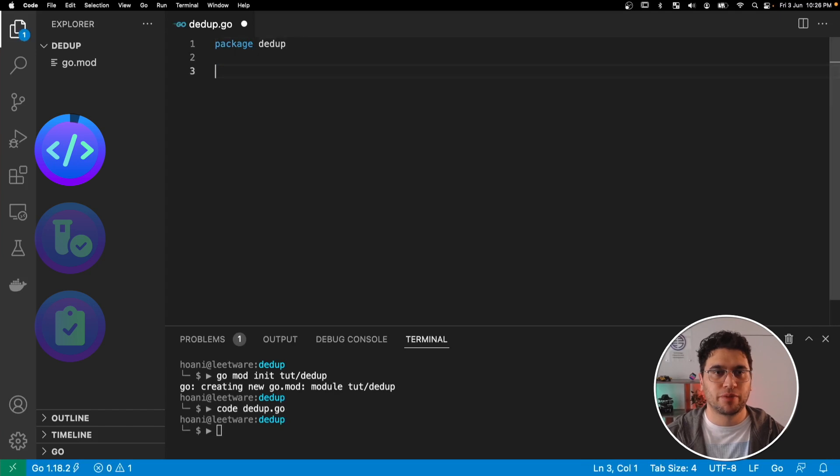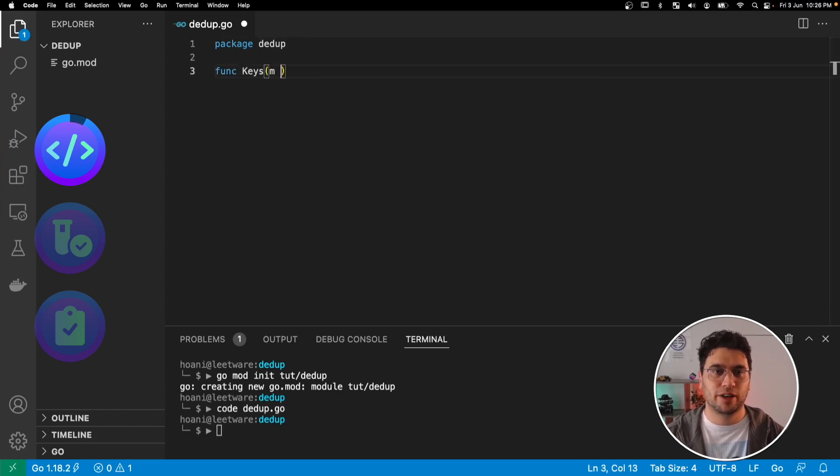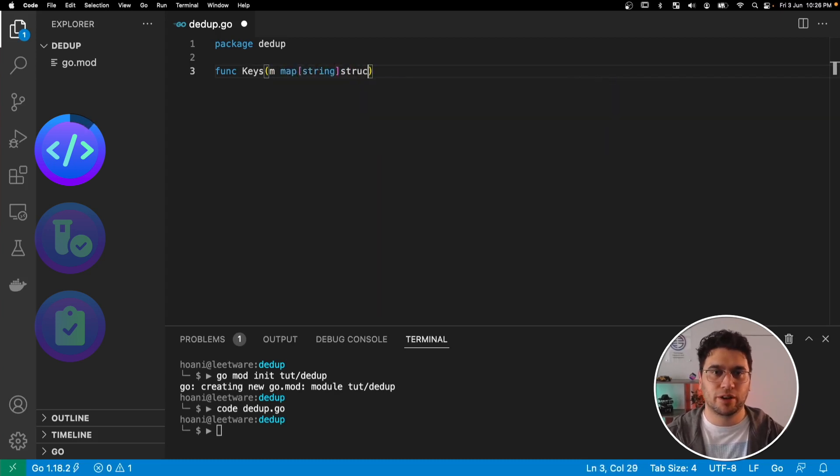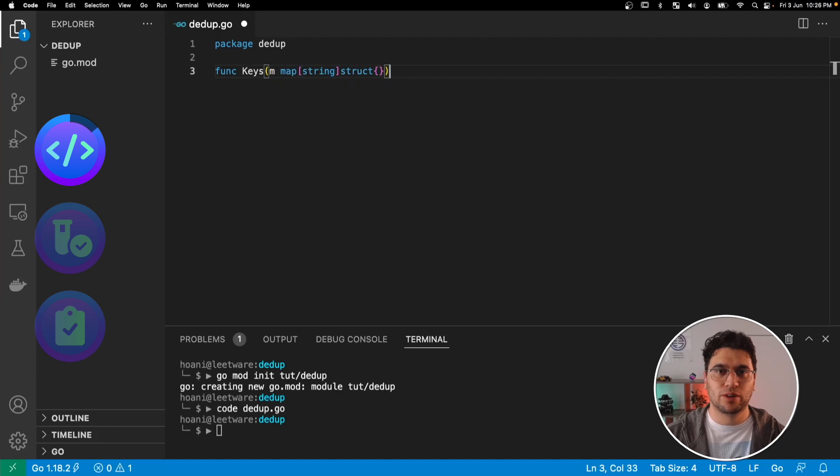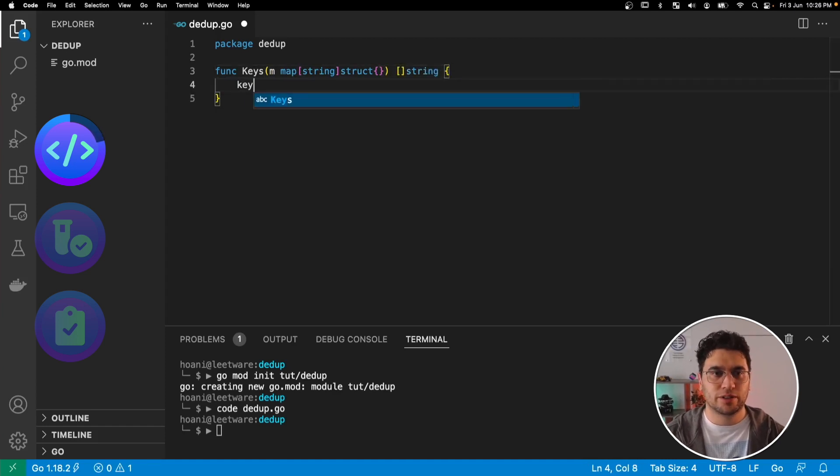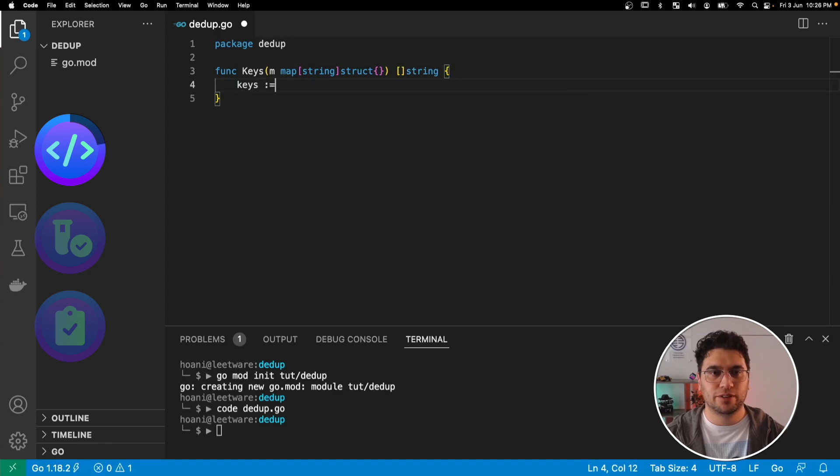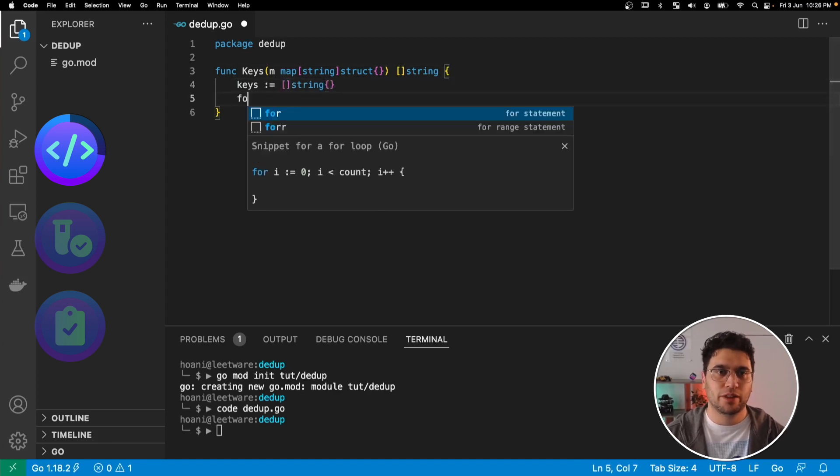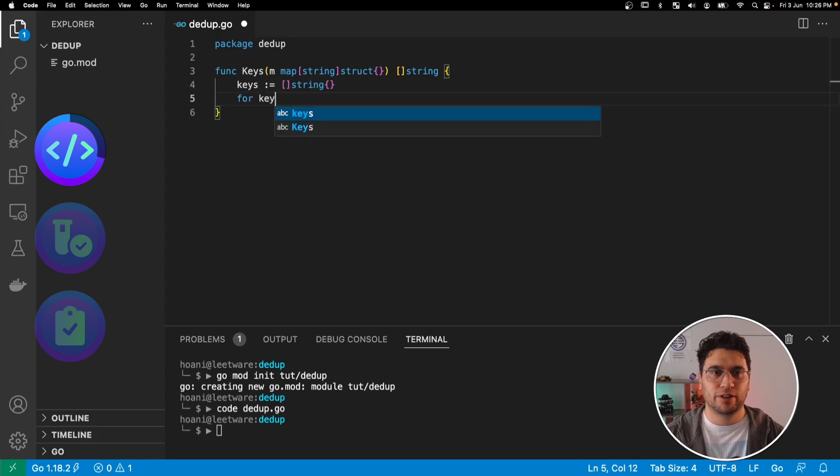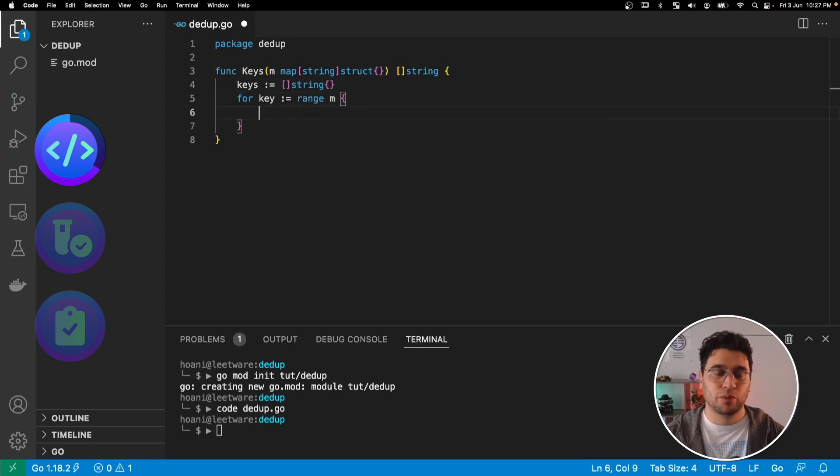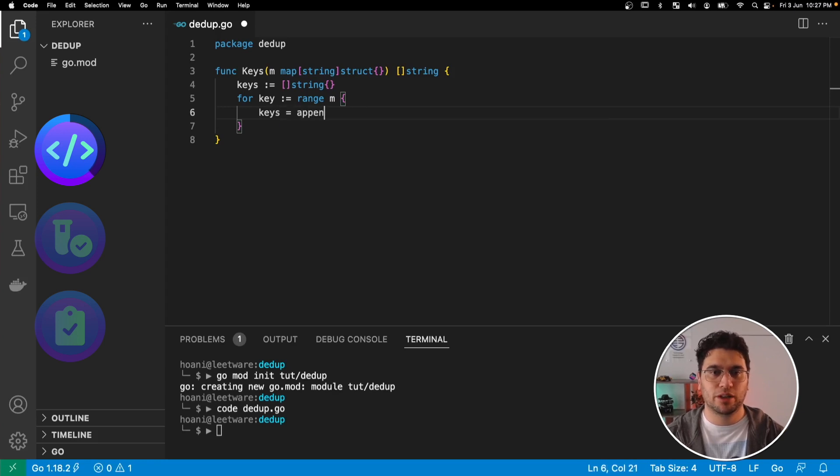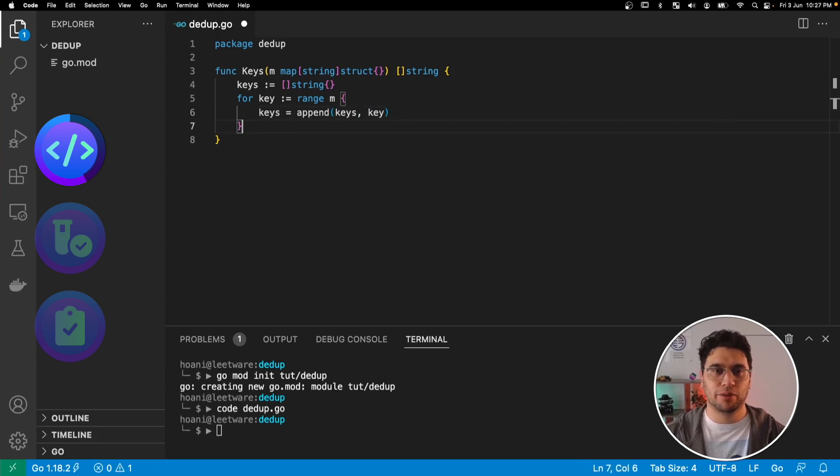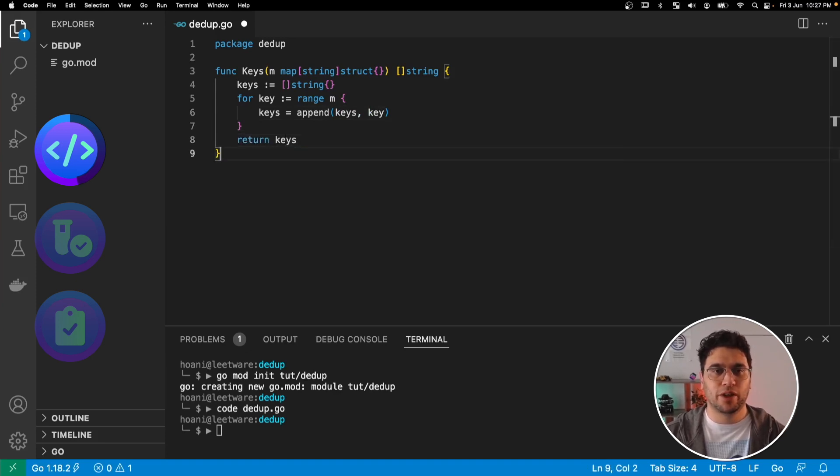The first function that we're going to test is going to be called keys, which takes a map with keys of type string and empty structs as the values, and it's going to return a list of type string. So inside here we're going to start with keys, which is going to be our string list, and then for each key in the range of our map, we are going to get our keys list and append to it the key of the map. Finally, we're going to return keys, and that's our first function.